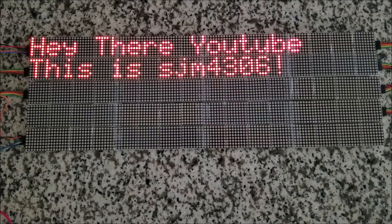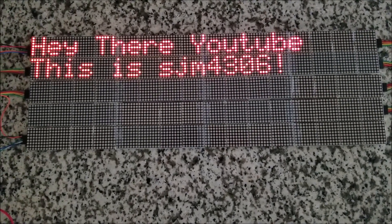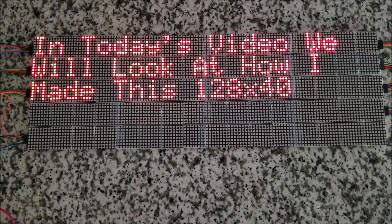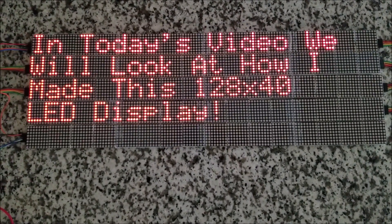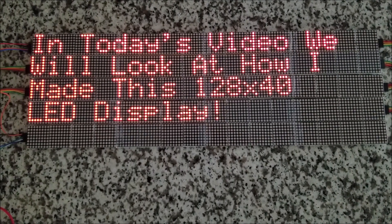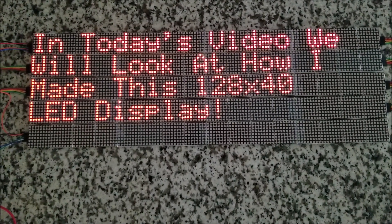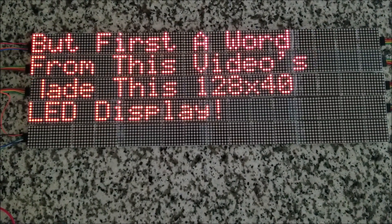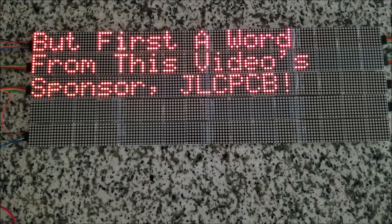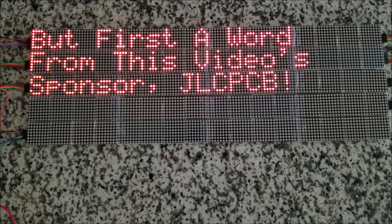Hey there YouTube, this is SGM4306. In today's video, we'll look at how I made this 128x40 LED display. But first, a word from this video's sponsor, JLCPCB.